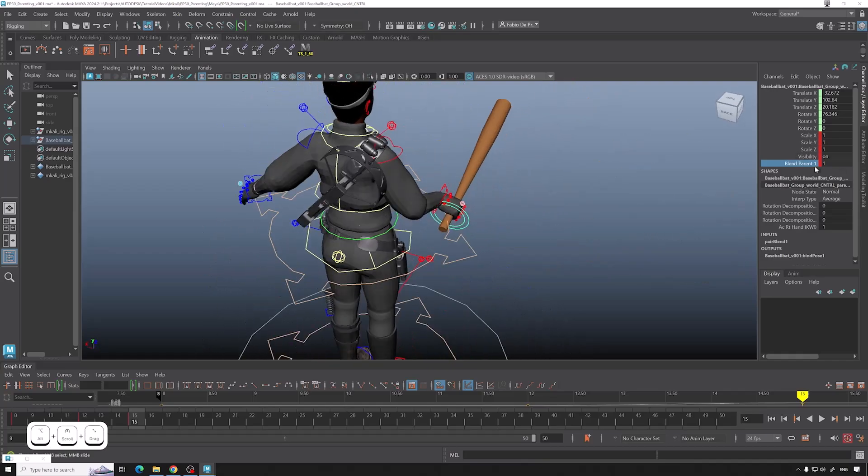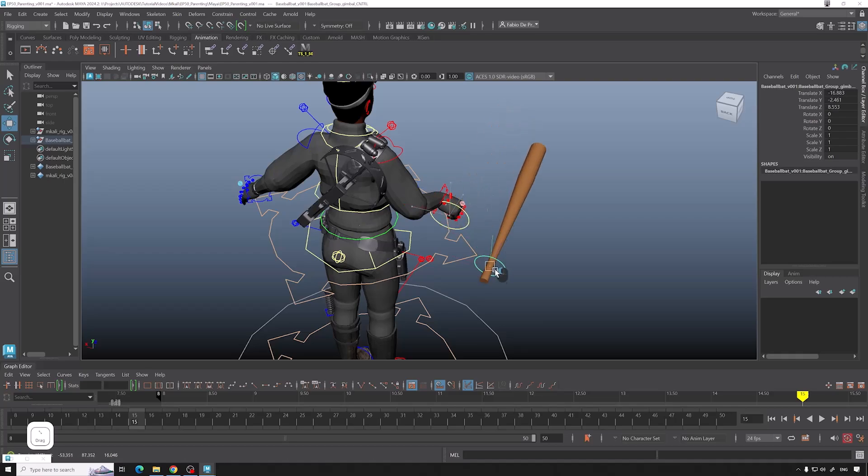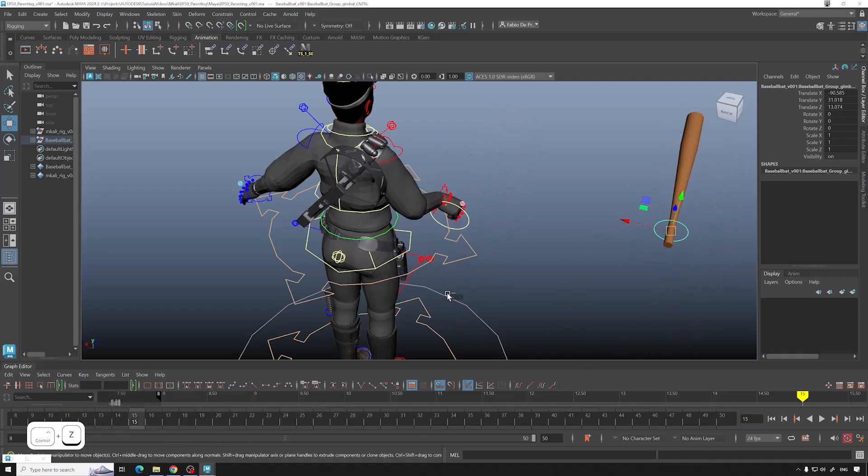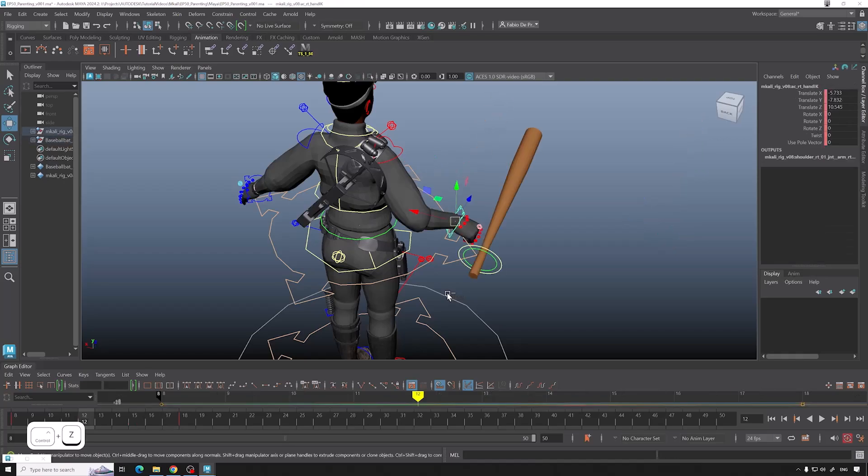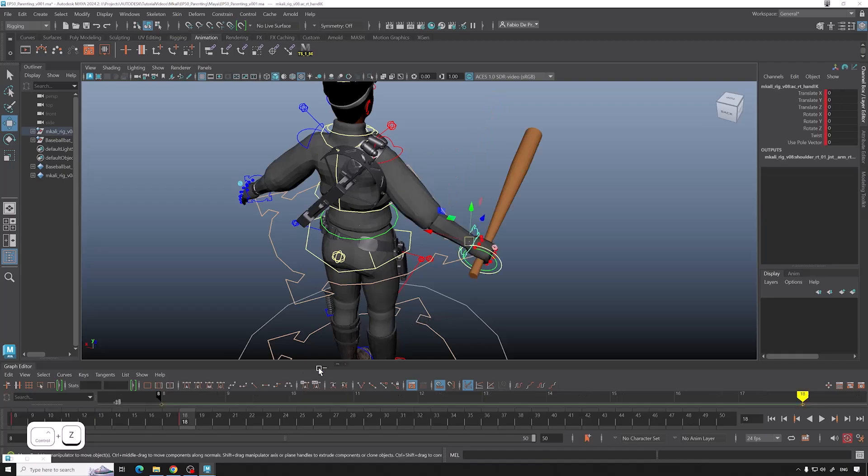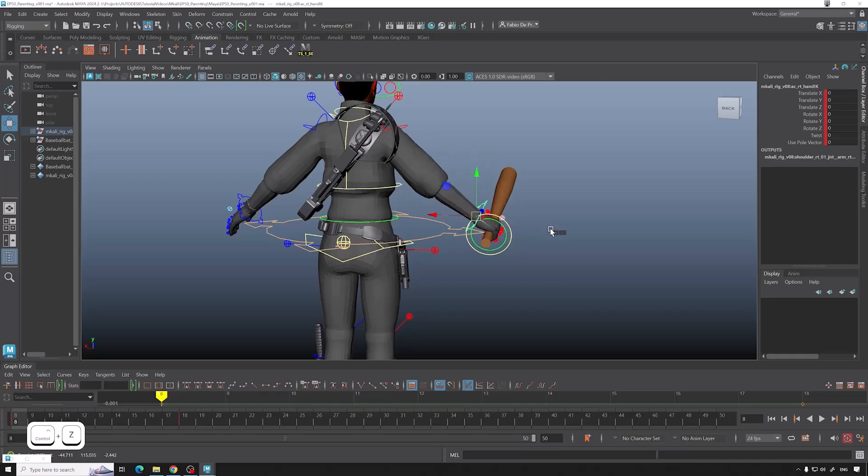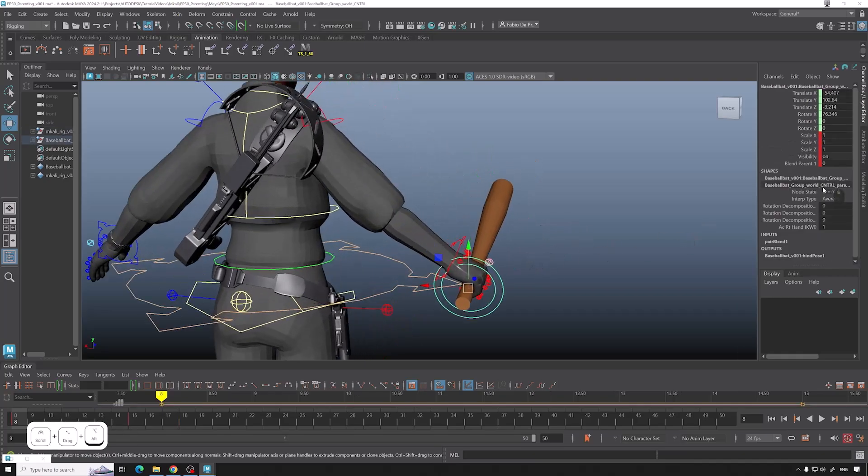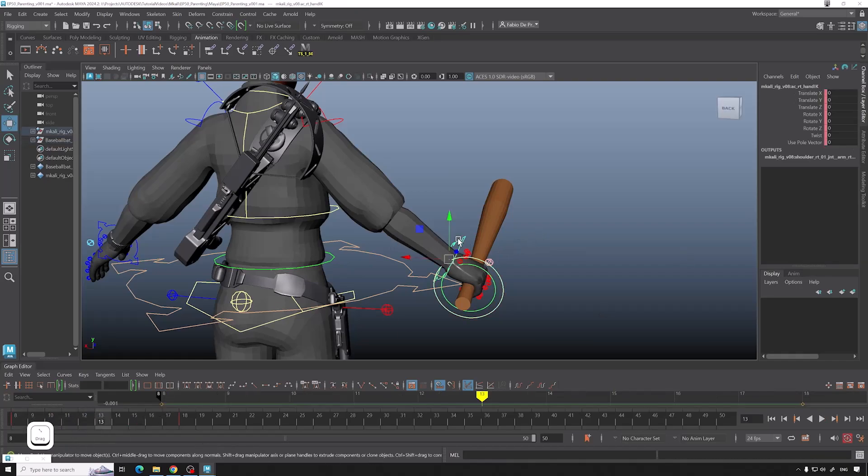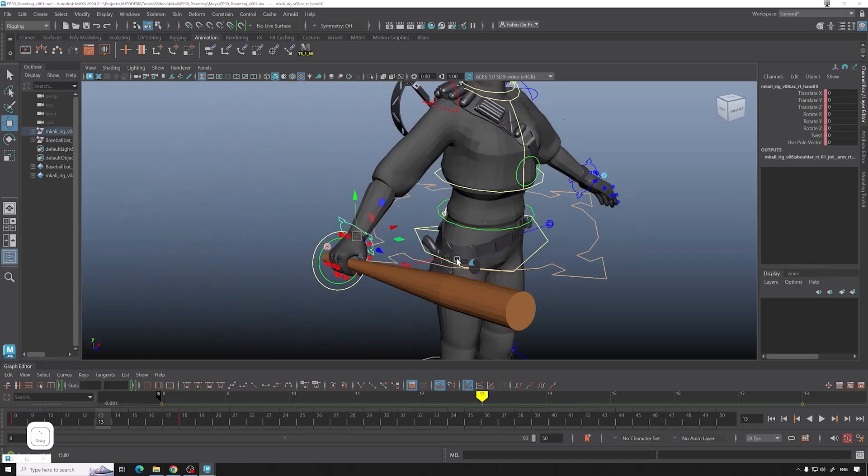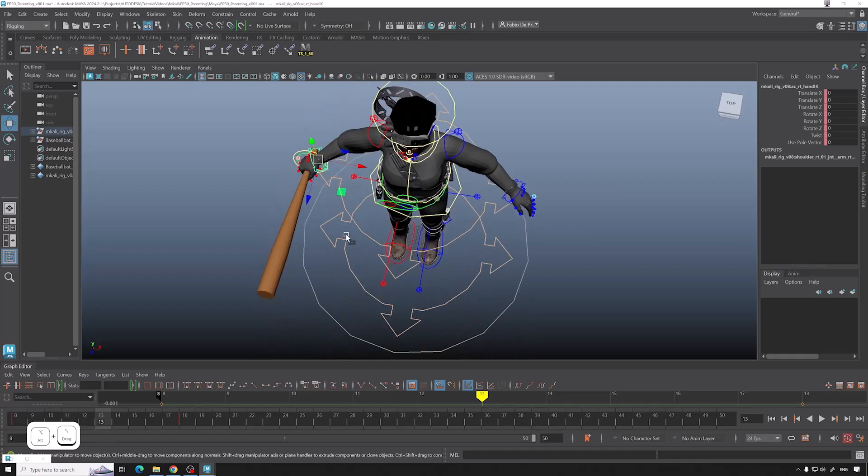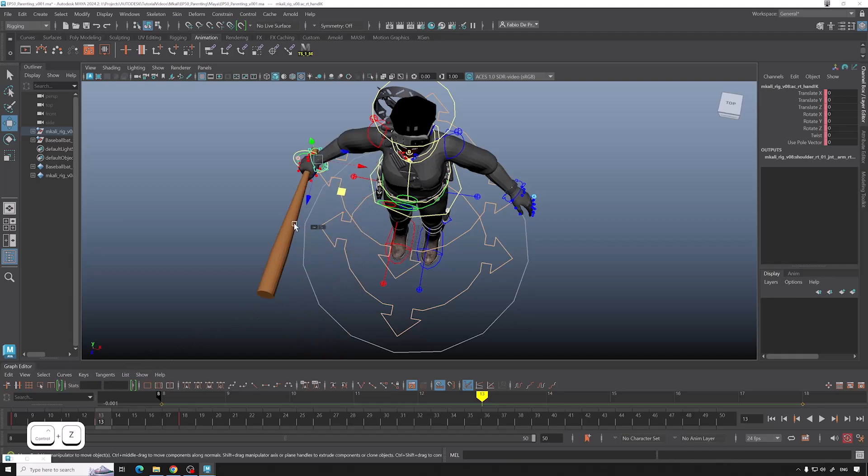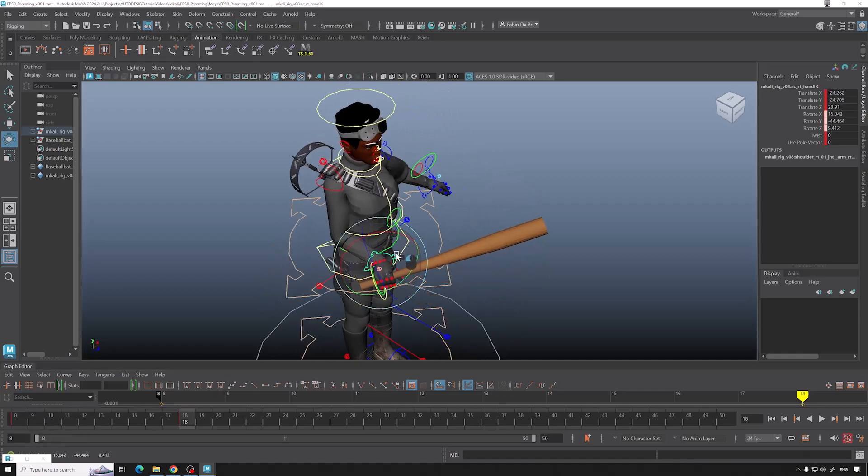So why would we need this if you're able to move the bat freely with this controller anyway? Well, maybe you want to switch hands. So let me control Z. Interacting. Okay, and let's put this at one. Okay, now it should be following the hands completely. Yes. So let's say you want to switch hands. So we have our baseball bat. I will just put some animation on it and then bring it to here.